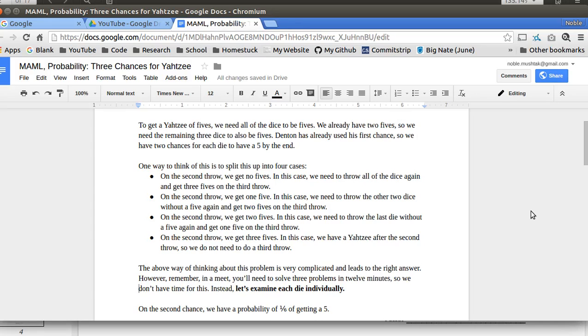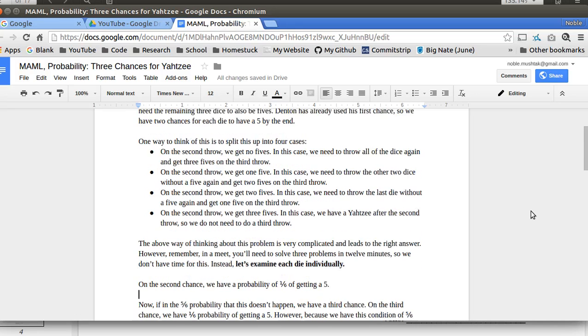So instead, I'm going to examine each die individually. So instead of thinking, okay, we have 3 die, we throw them and then we pick up some die and then we... No. You look at each die and you throw it. On the 2nd throw, there's a 1/6 probability of getting a 5.